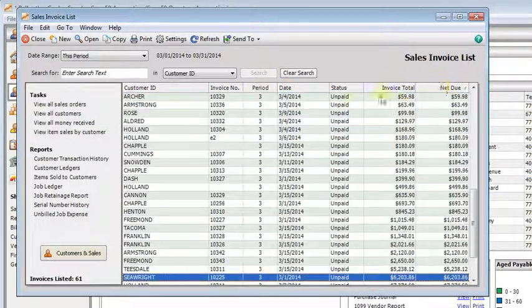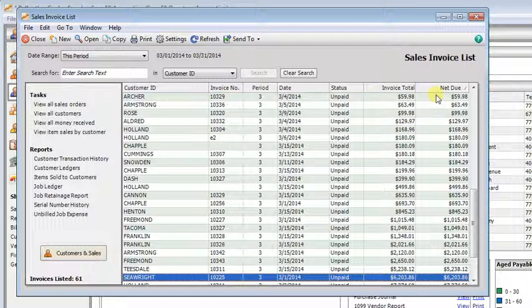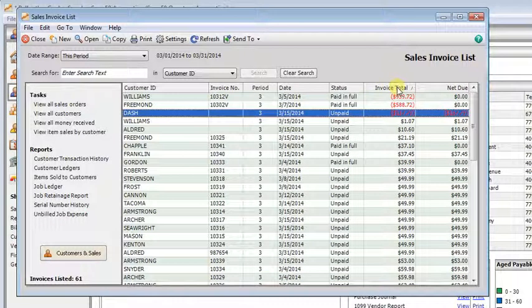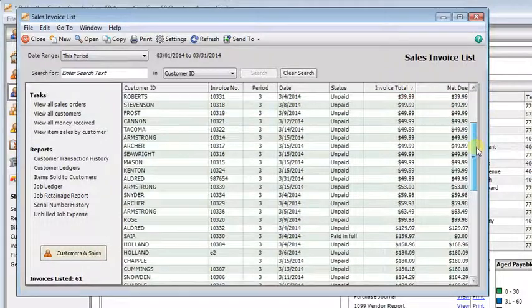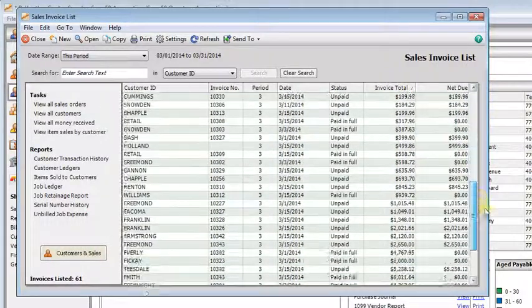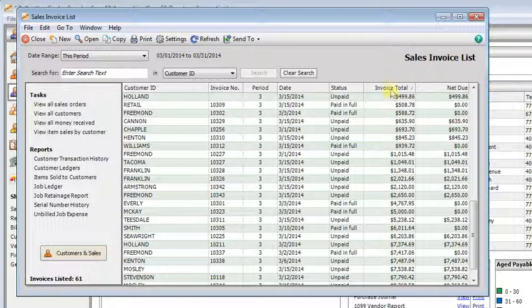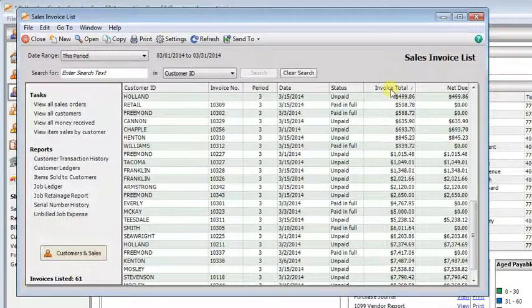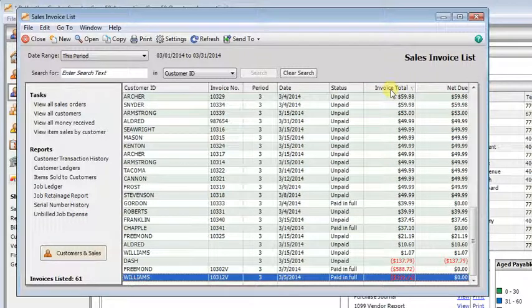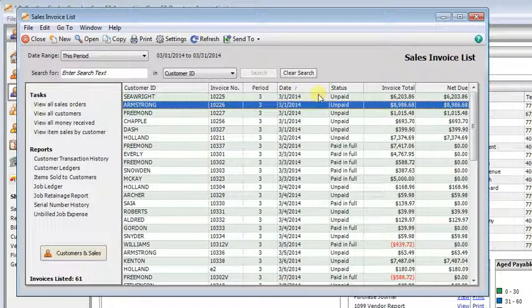So let's say you're looking for something that's a specific dollar amount. You can click on the net due or the invoice total and easily find the amount that you're looking for. If you click on the same column heading again, it'll reverse your sort.